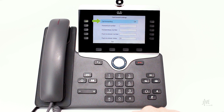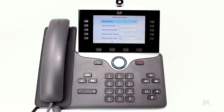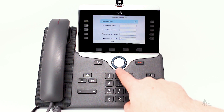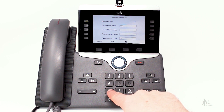Change the call forwarding option to on. Select the desired forwarding type. Let's assume that you're going to be out of the office and you would like to forward all of your calls to a colleague during that time. For this scenario, select forward all. In only the field that applies, enter the internal extension or external number to which the calls will be forwarded.